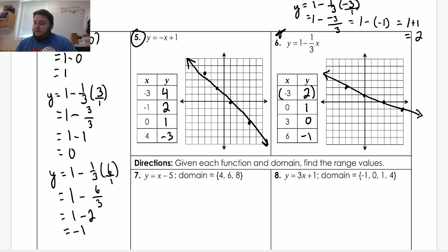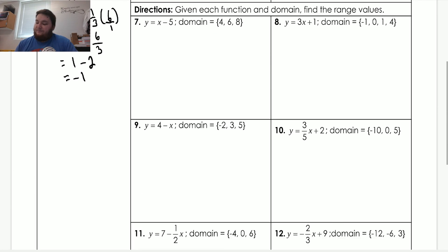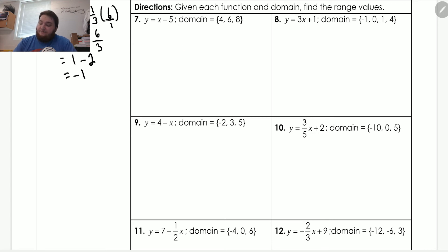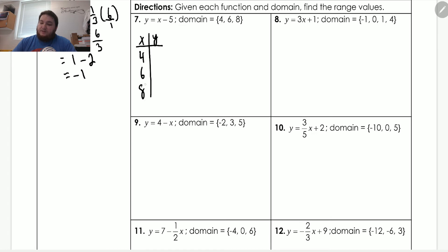Let's talk about the next part — problems seven through fourteen. Instead of a table, we're given the domain of the function and have to find the range values. Domain correlates to the x values, and range correlates to the y values. So what this is really asking us to do is fill in a table and tell us what the range is. If we make a table ourselves with x on the left and y on the right, the domain tells us the possible x values are four, six, and eight.